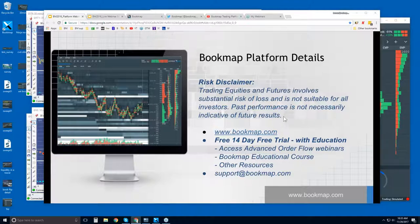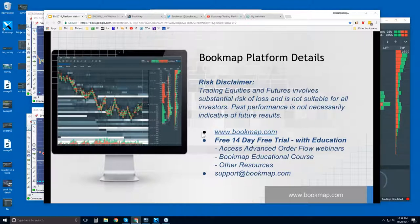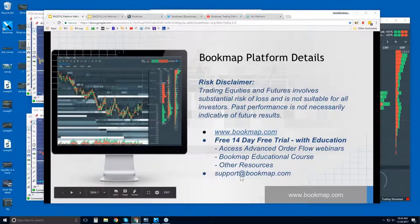Go to bookmap.com for more information. There's a free 14-day trial which comes with education — you get the Bookmap educational course and access to the advanced order flow webinars, starting in about 25 minutes. This webinar covers platform details and the basics of Bookmap, answering questions about functionality and what Bookmap is displaying.